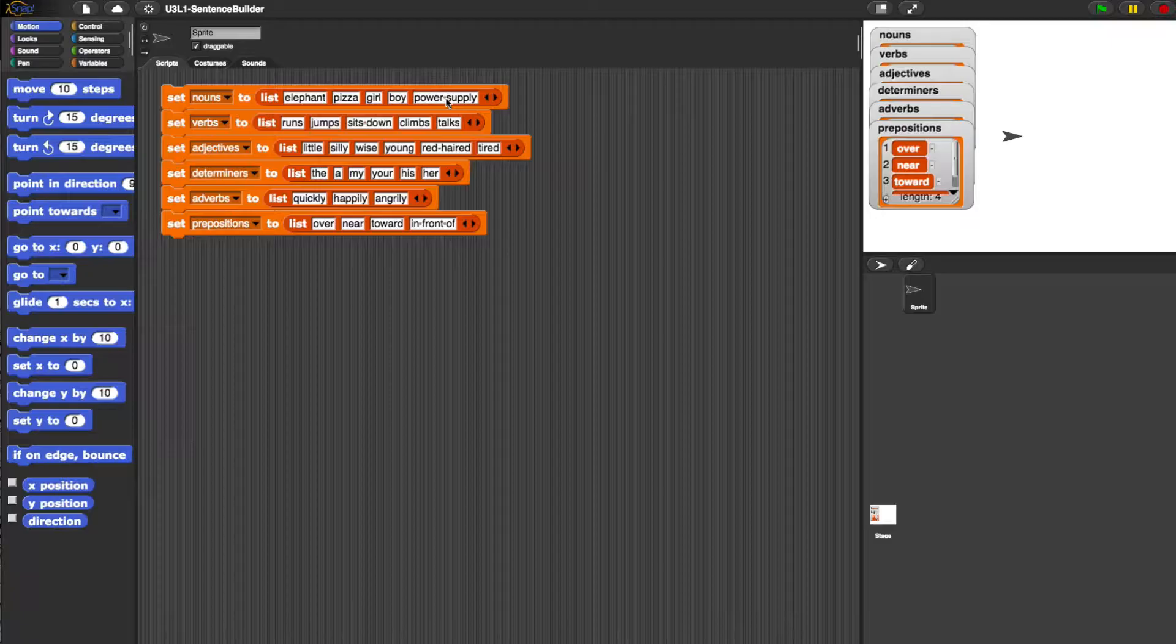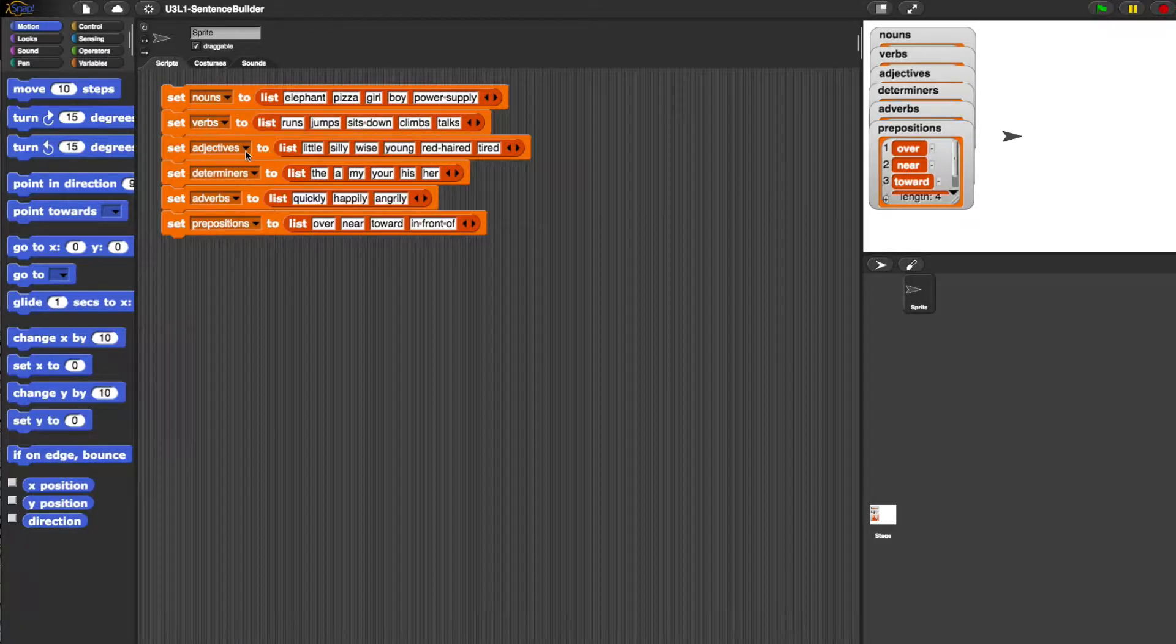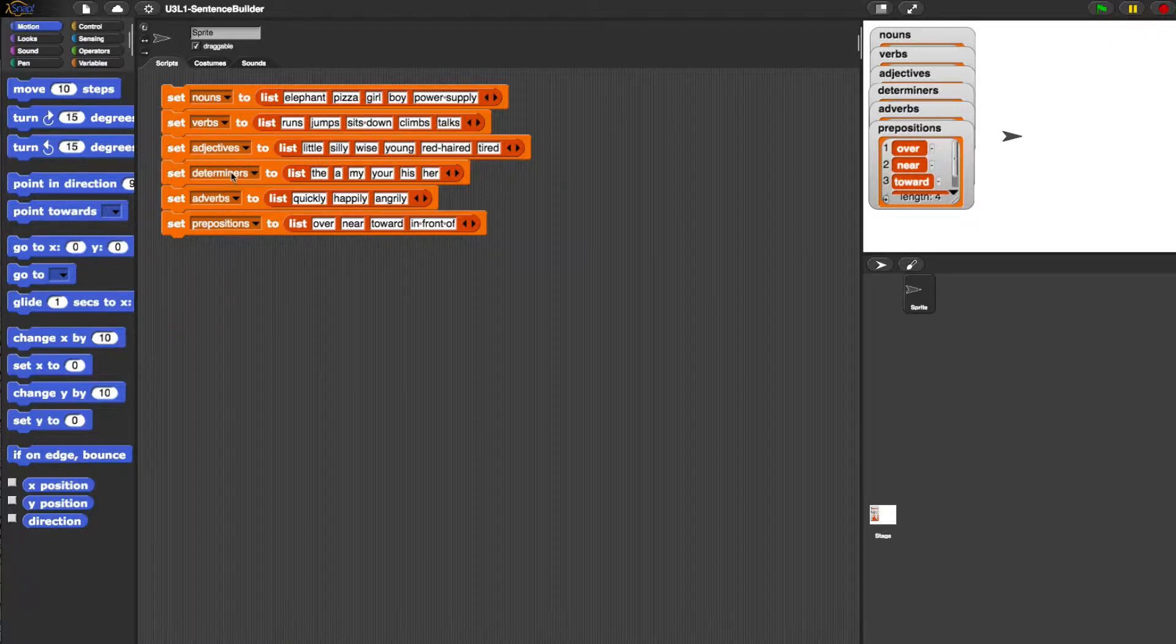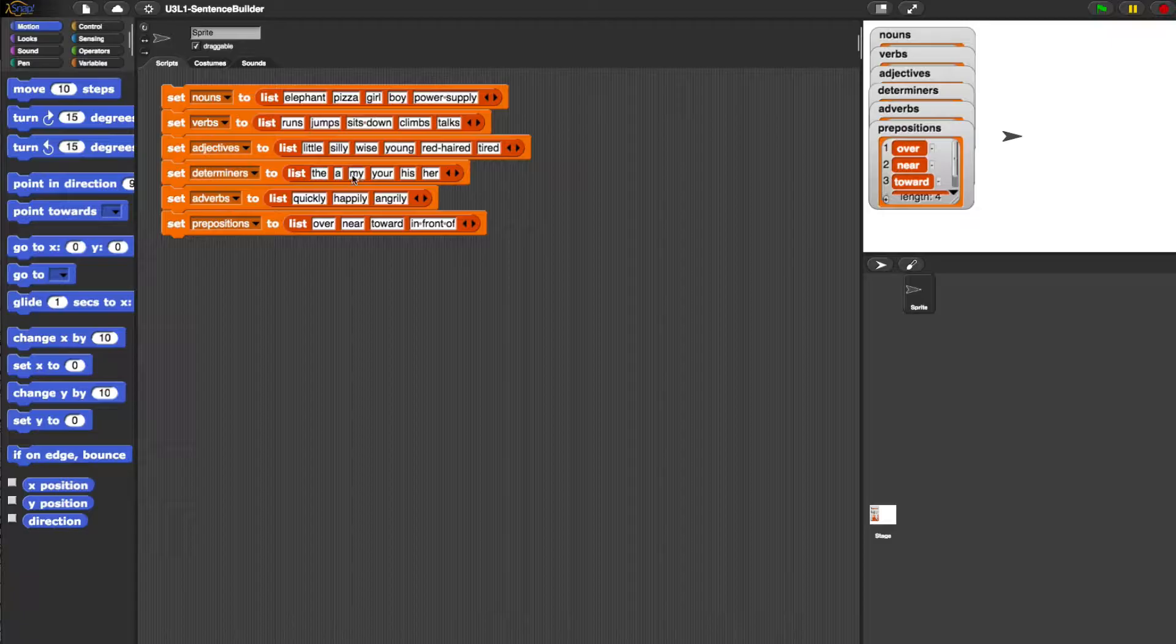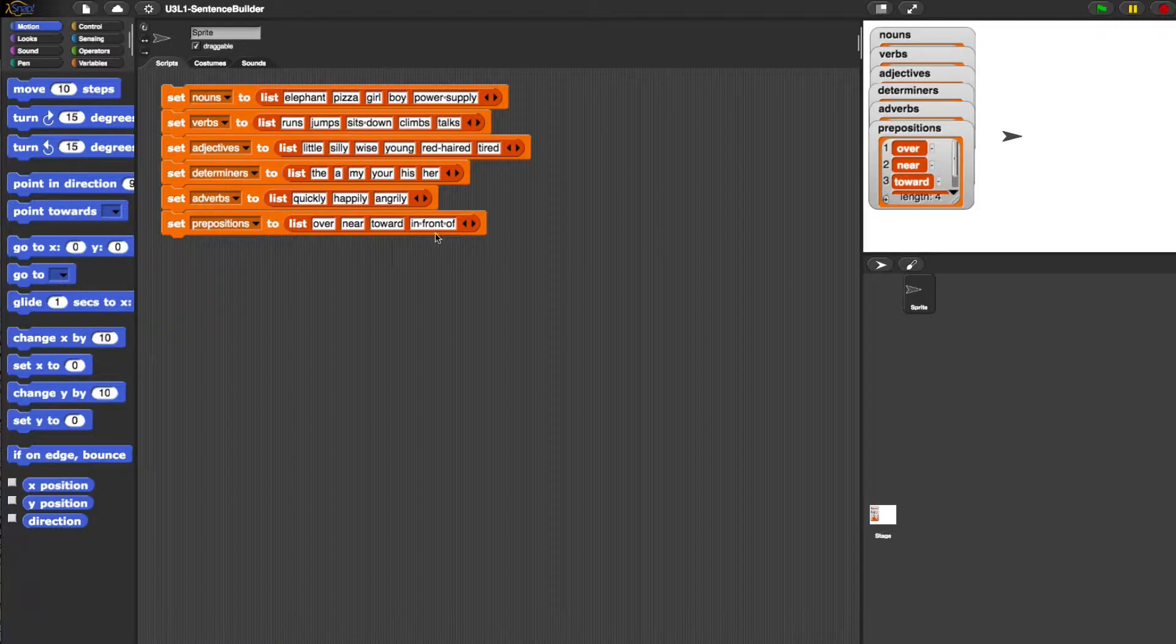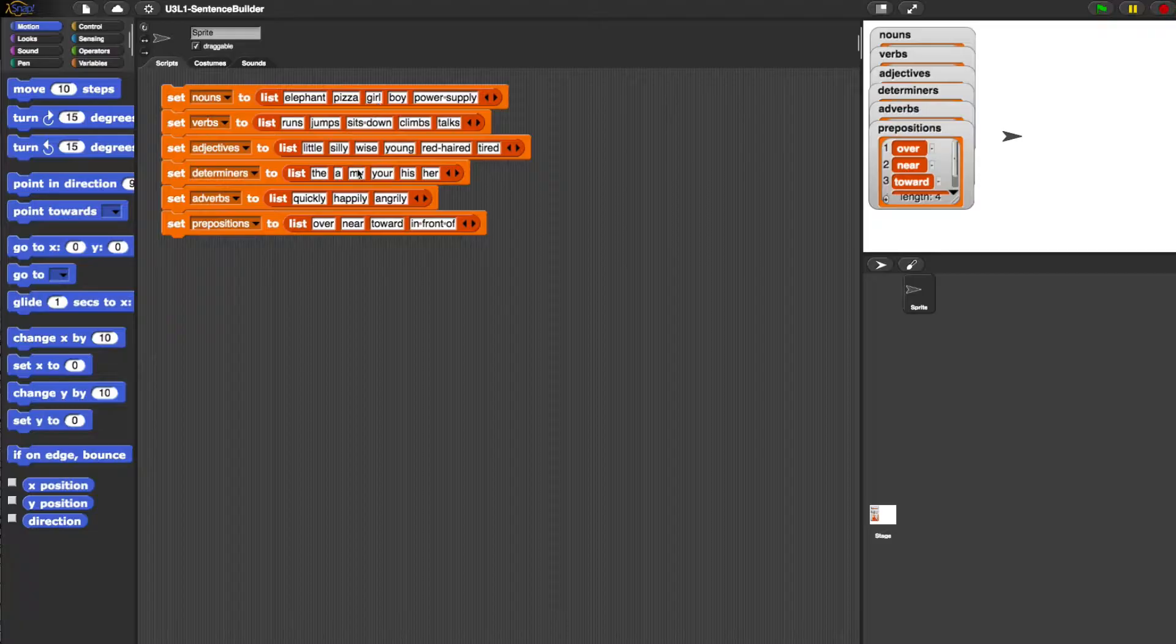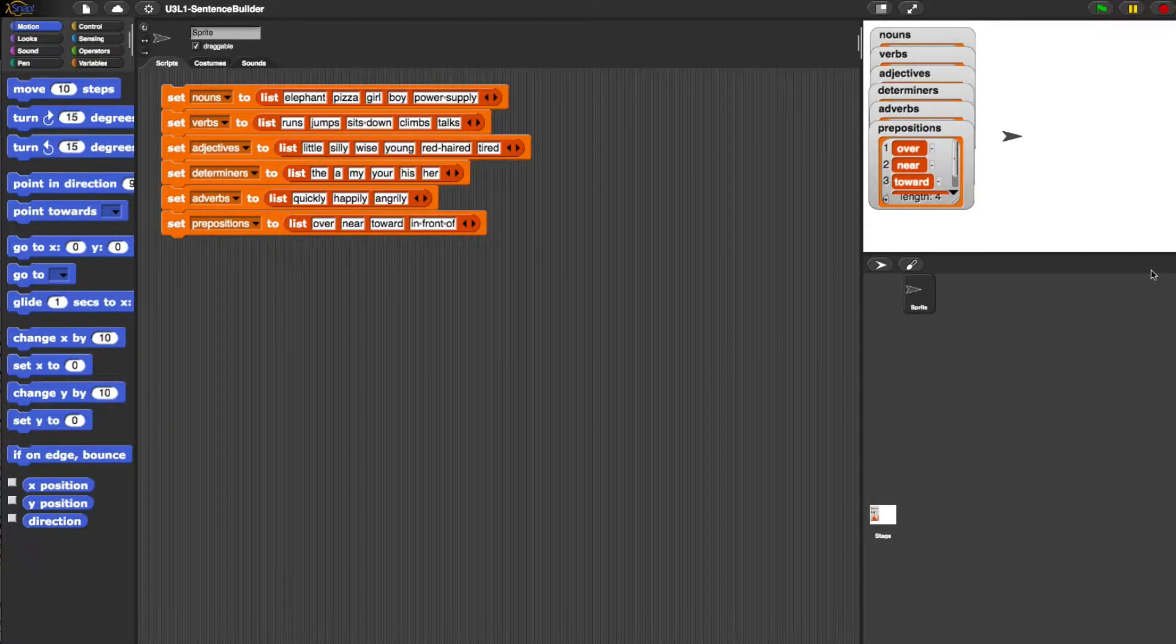We've got nouns and nouns is a variable and it's a list of nouns, list of words. There are five items in this list. Verbs is a variable list that also has five words. Adjectives have six words. Determiners have six. Adverbs have three words and prepositions have four words. So these variables are set to these lists at the very start of the script.